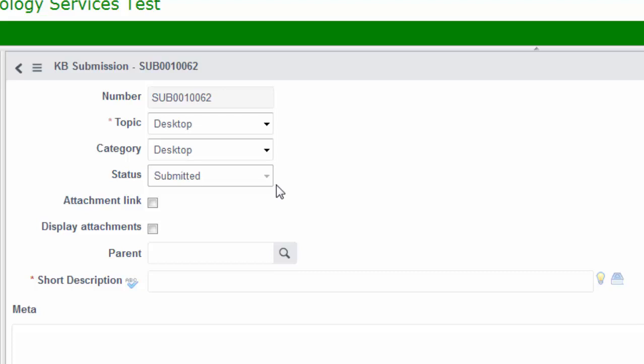Next, you'll see that the article status is shown as being submitted, and you cannot change this field. Next down, you'll see the attachment link. The attachment link is important because if you click on it, any attachment you've added to this knowledge article will automatically open up when you click on that knowledge article from the knowledge homepage. If you click on display attachments instead, when you click on the knowledge article it will open up into the knowledge article view, where you can access any attachments that have been added.